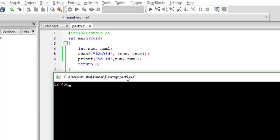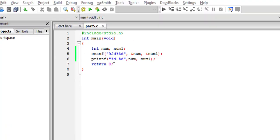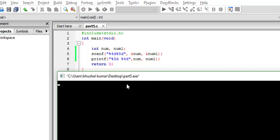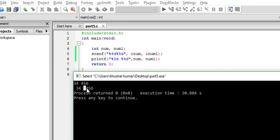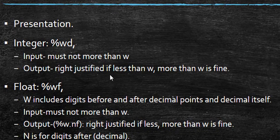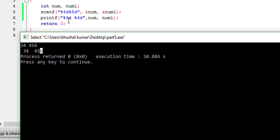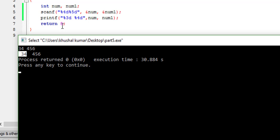What if we provide a width to the printf function here? Let's say we change the width to 4 for the first and 5 for the second. Run it — if you give a number less than three digits for the first one and less than four digits for the second one, you will find there is a space before each value. This is the effect of formatting — the output is right-justified if the value is less than W.